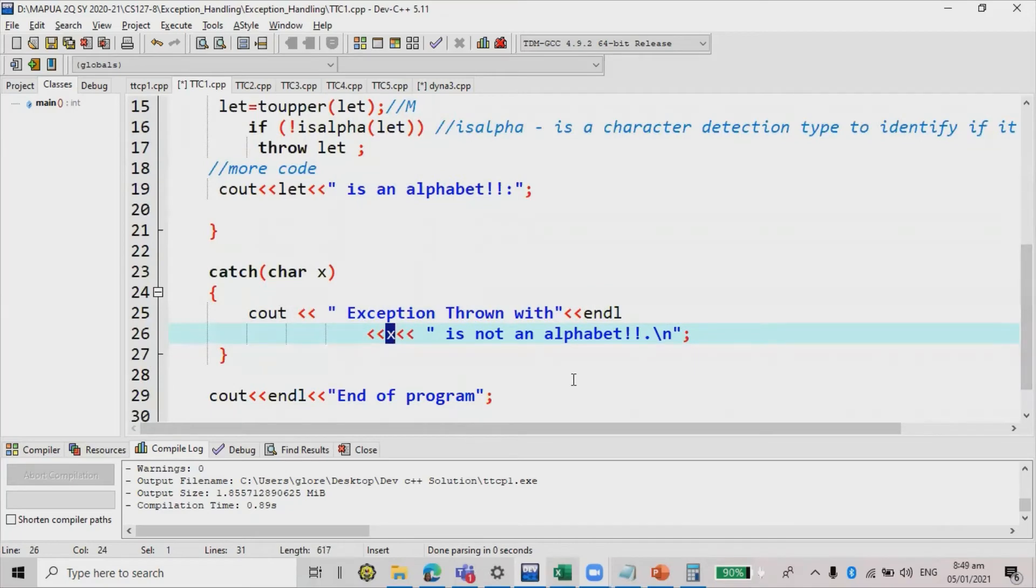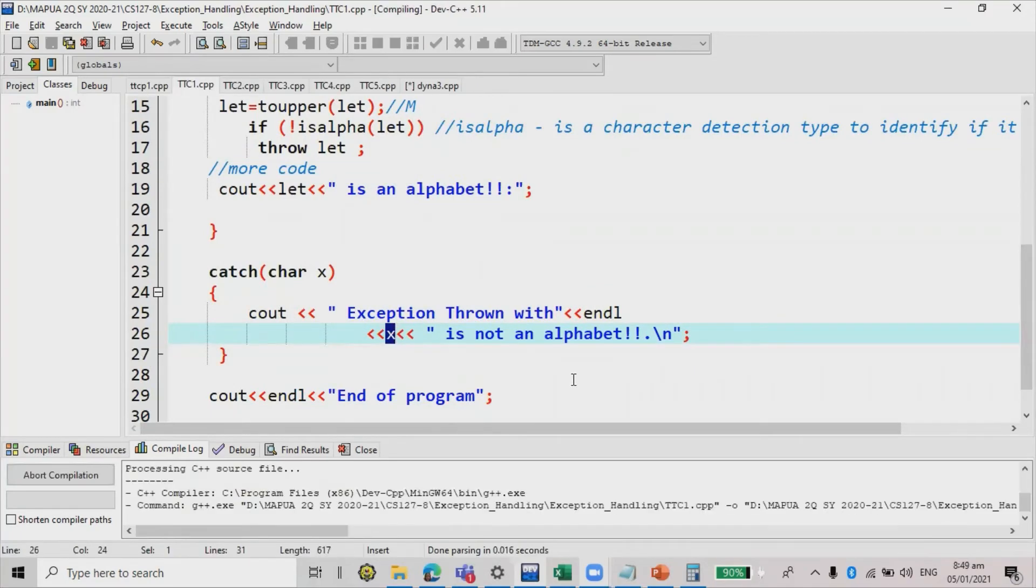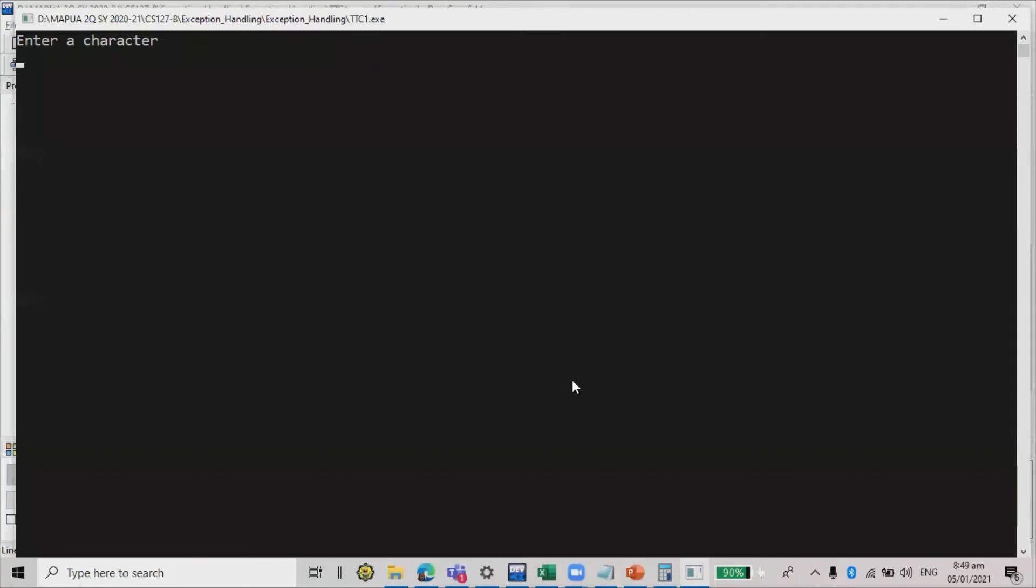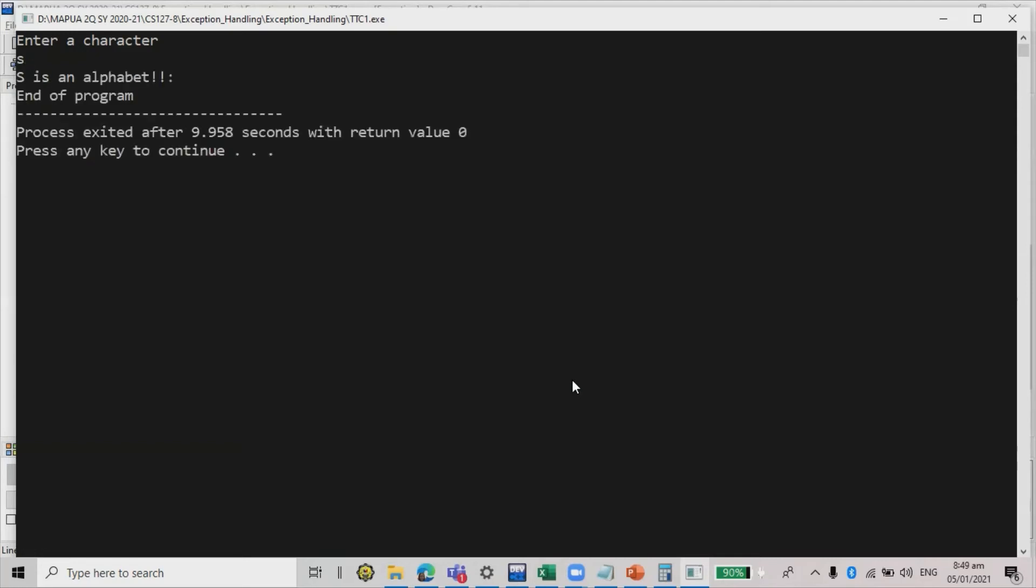Then end of program. So let's run the code again. Enter a character. If I'm going to input S, S is an alphabet, so it will display the more code and then end of the program.